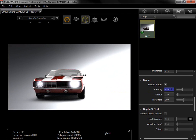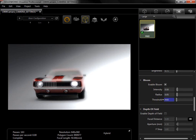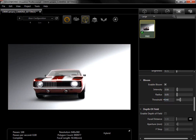The intensity, radius, and threshold can all be adjusted to get the desired effect. As a note, the Bloom filter can only be seen while render is set to either fast or accurate mode.